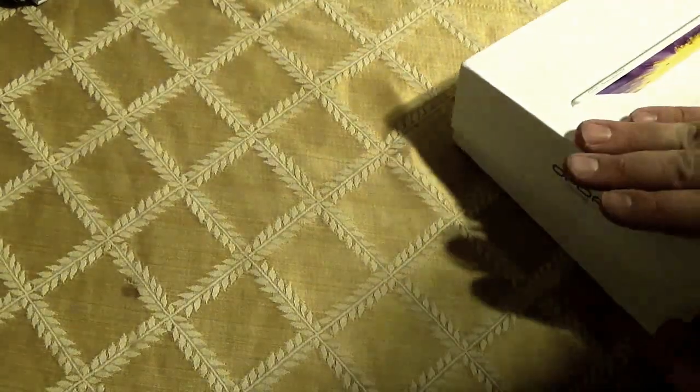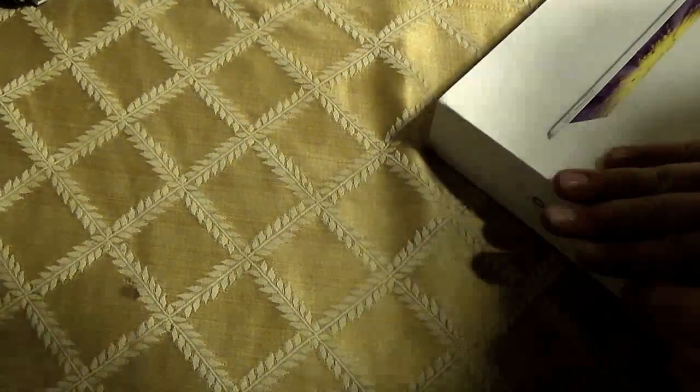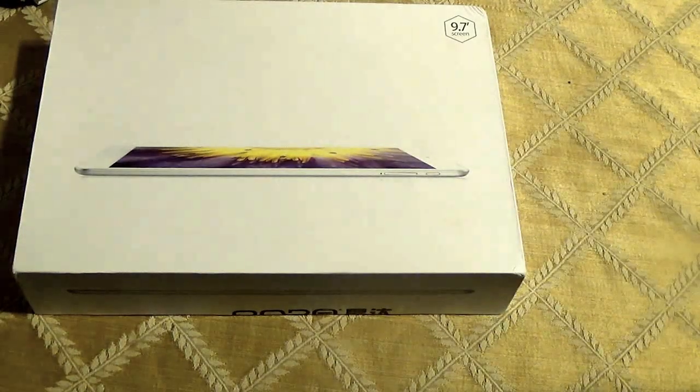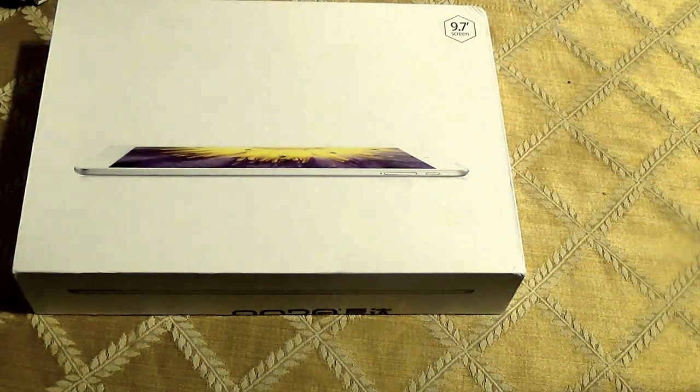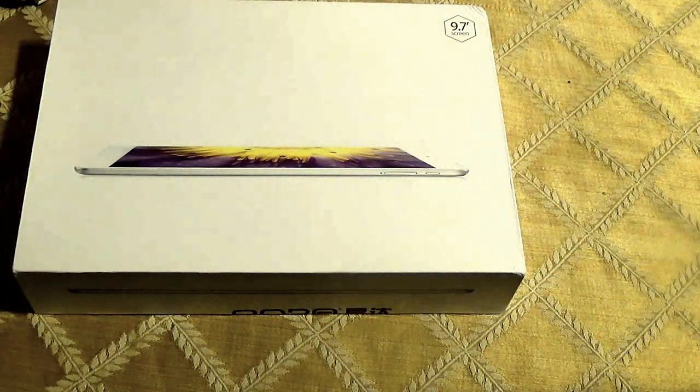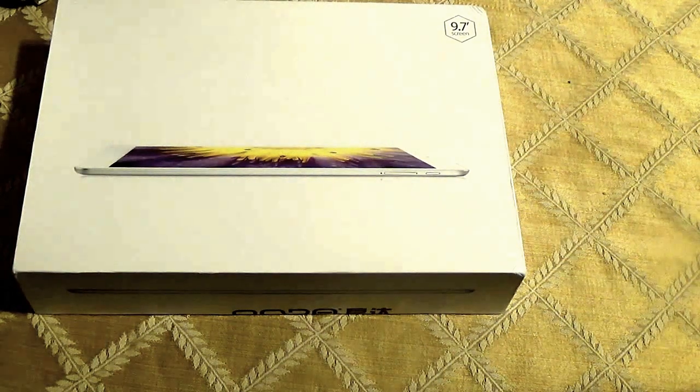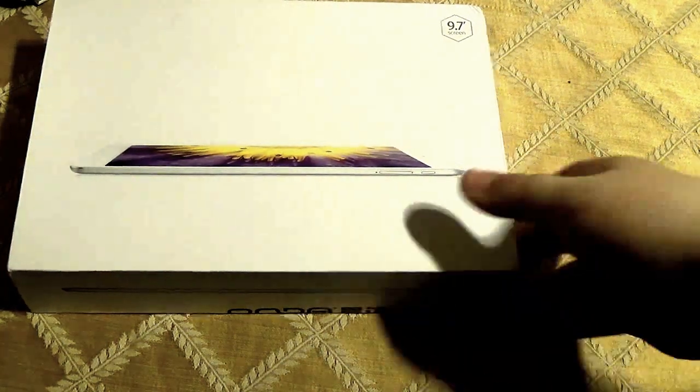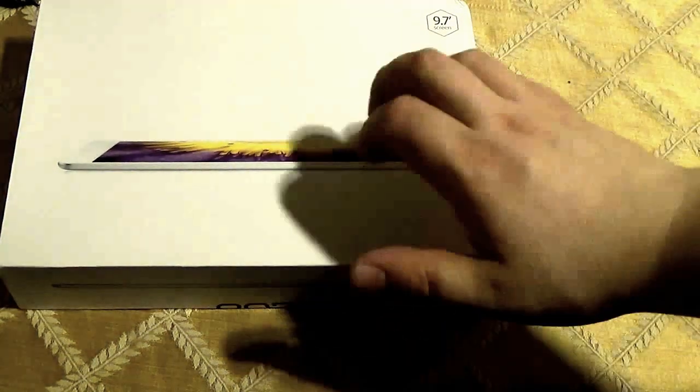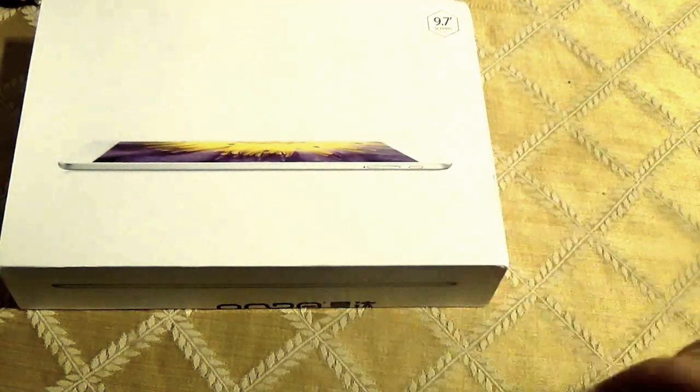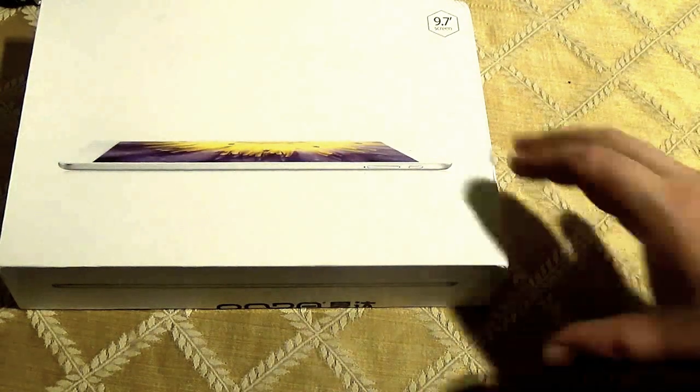From Chinese? Yeah. Getting the language mixed up for a country. All right. There you go. Amazing, right? Looks like the iPad Air box with an Onda logo on it.